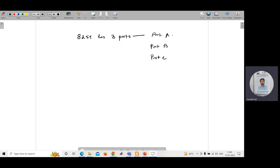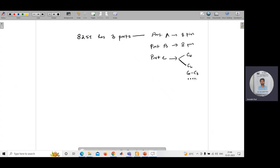Port A has 8 pins, port B has 8 pins, and port C also has 8 pins which is divided into two groups, each having 4 pins. The upper portion is known as CU and the lower portion is known as CL. CL goes from C0 to C3, and CU goes from C4 to C7.